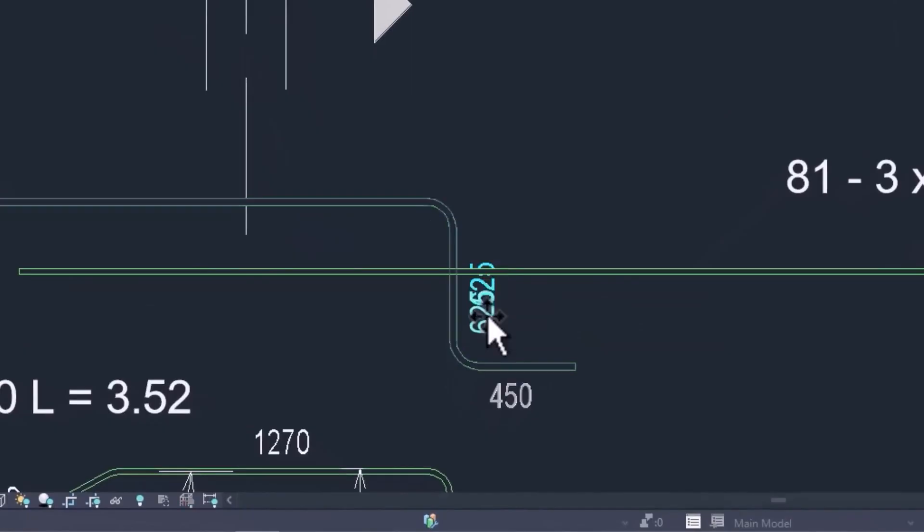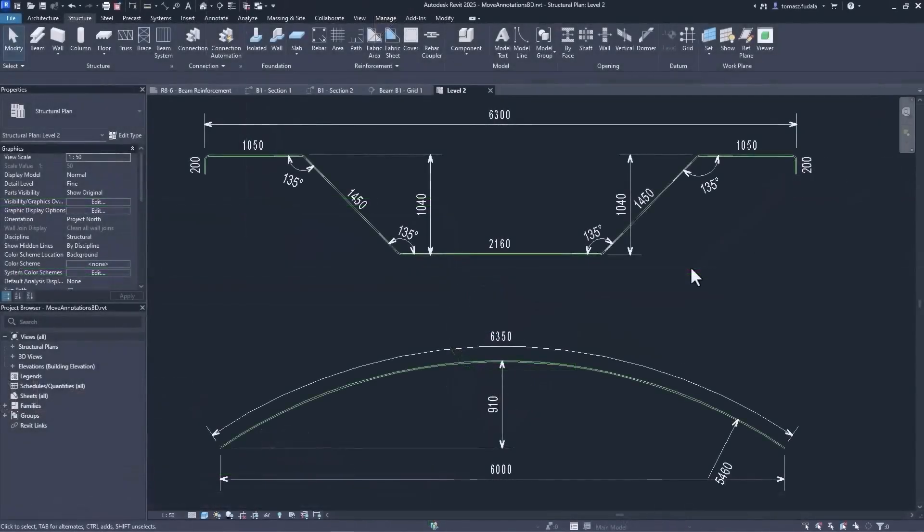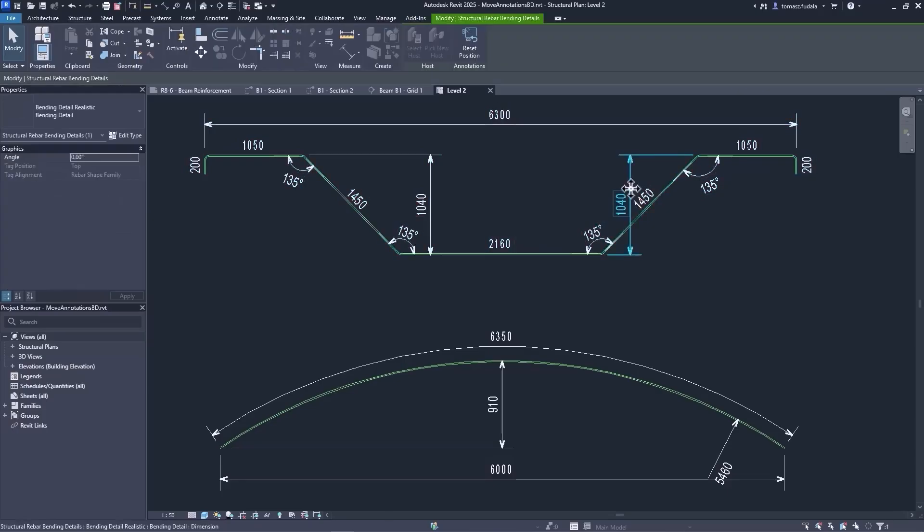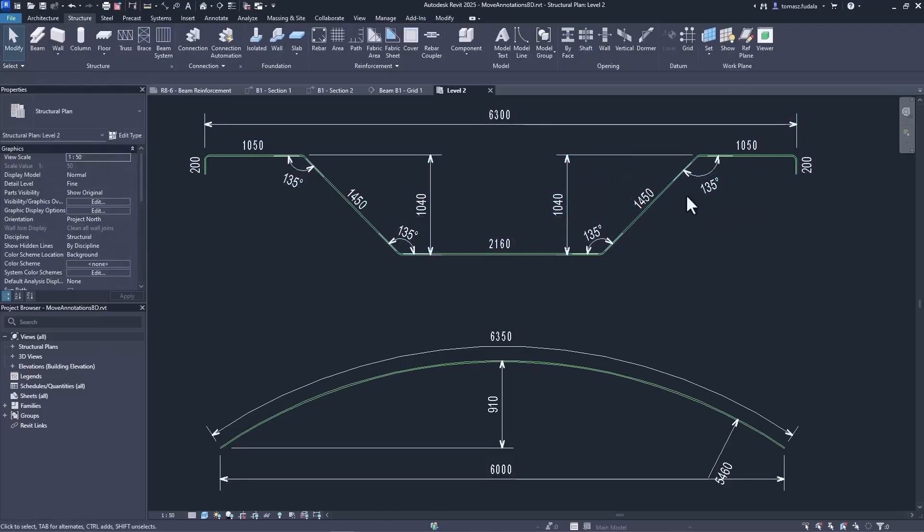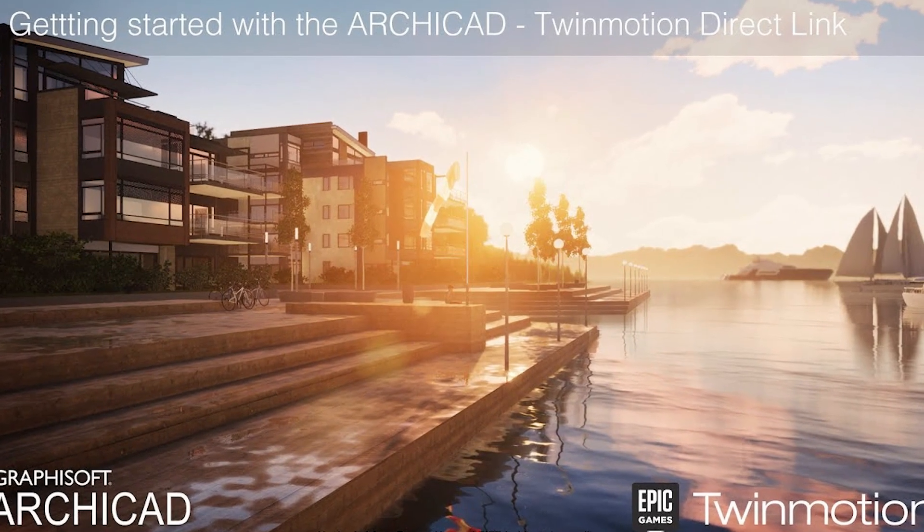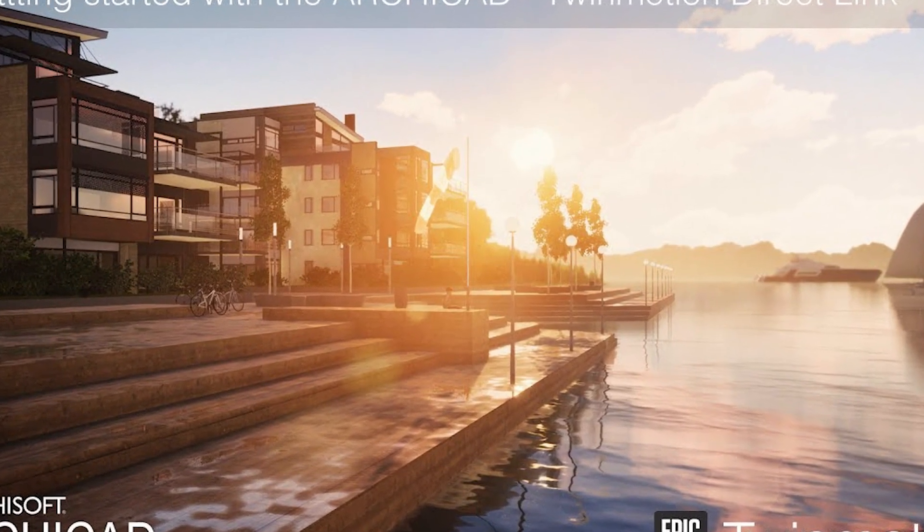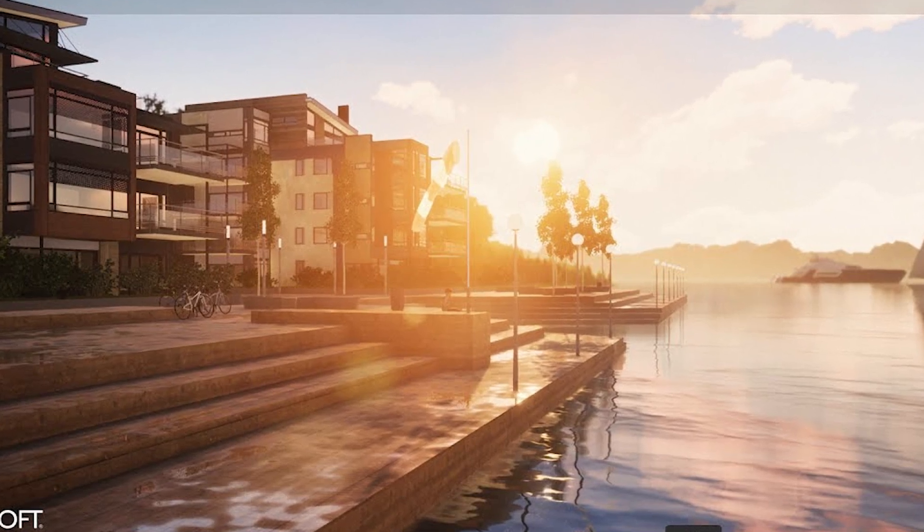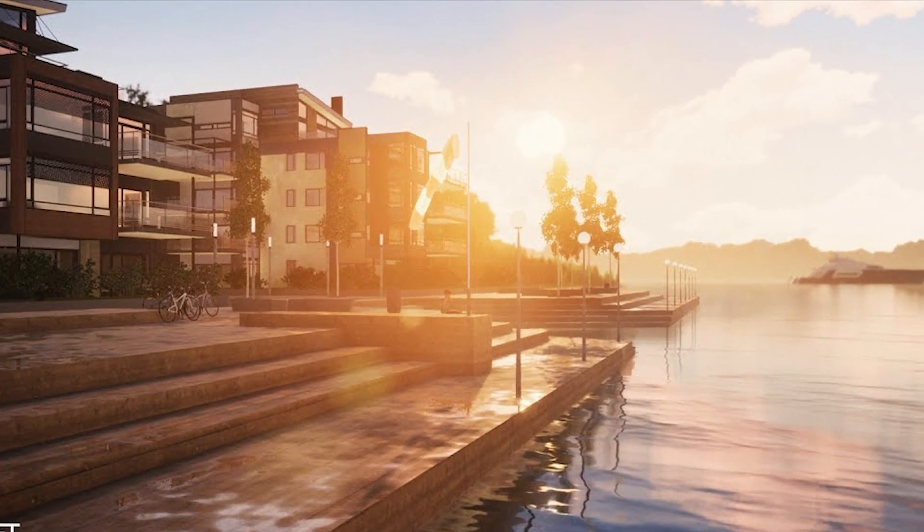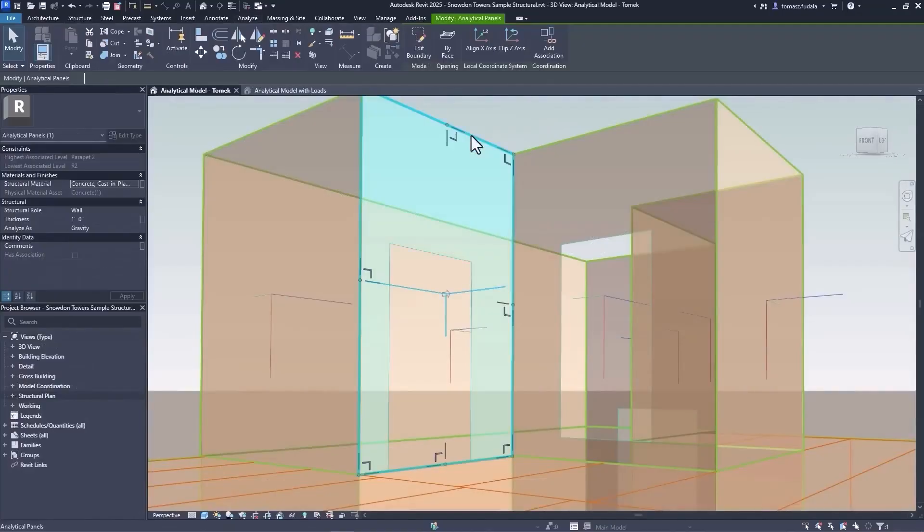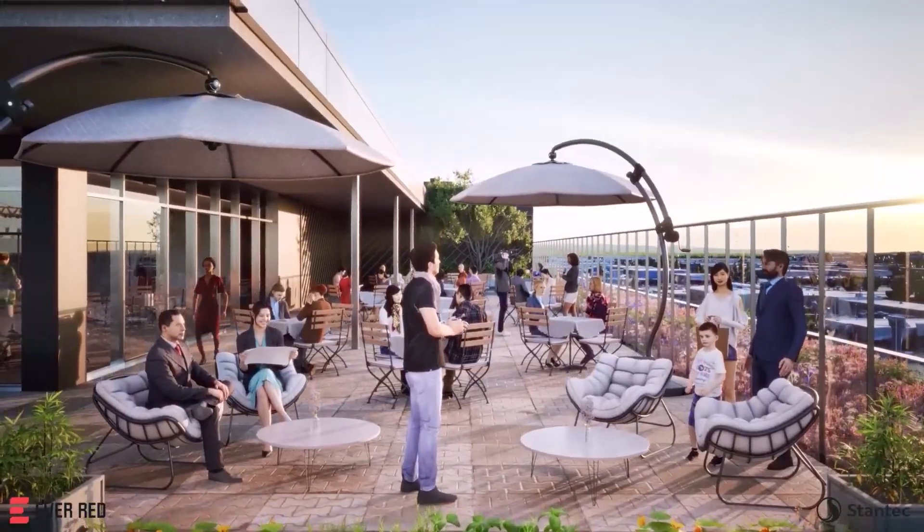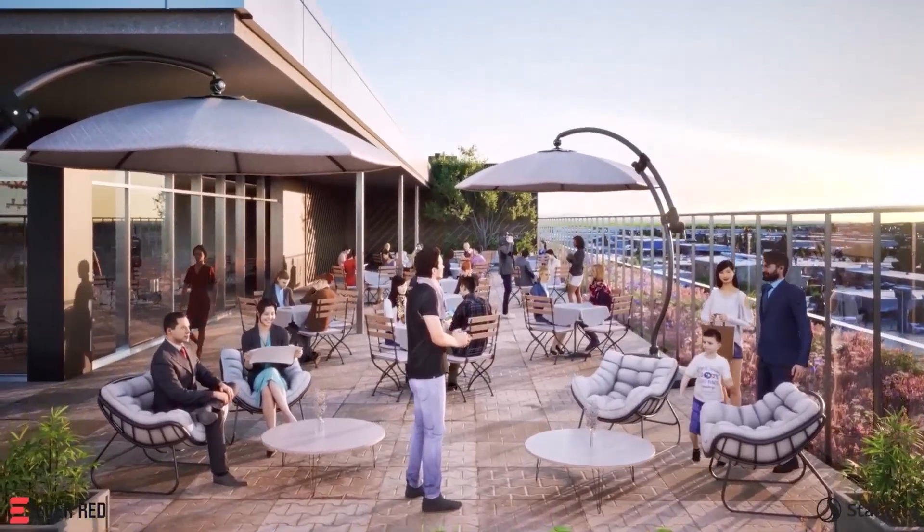So Revit or ArchiCAD? Start with what aligns with your vision. If you see yourself collaborating on massive structures with engineers and contractors, Revit could be your engine. And if you want to shape beautiful standalone designs and move fast, ArchiCAD might be your canvas. Whichever path you choose, commit to it. Learn deeply, build boldly, and share your journey.